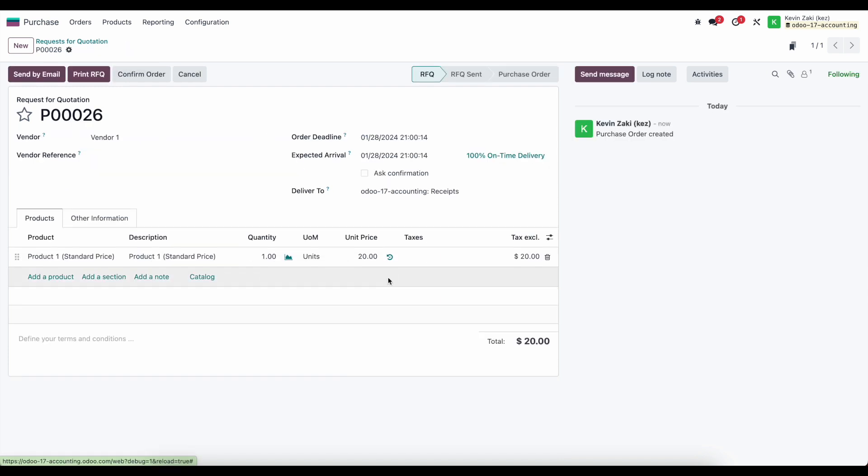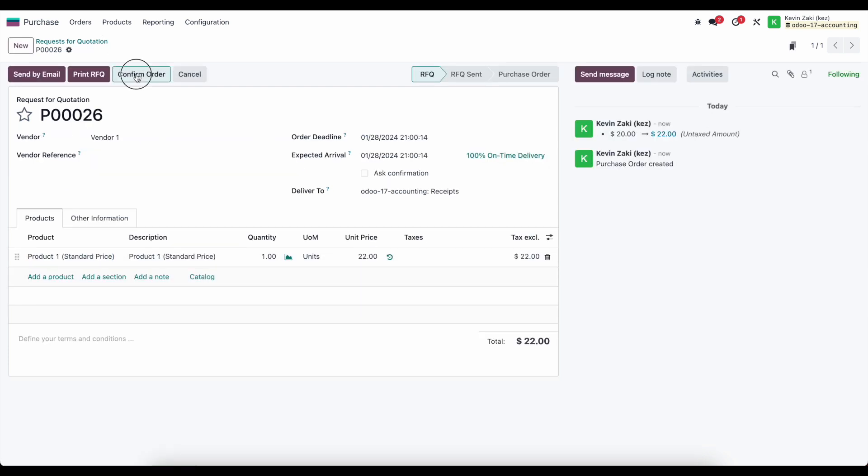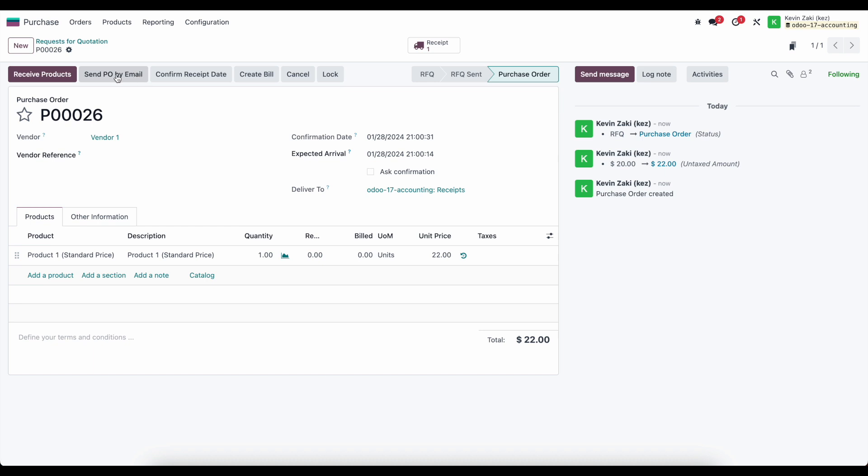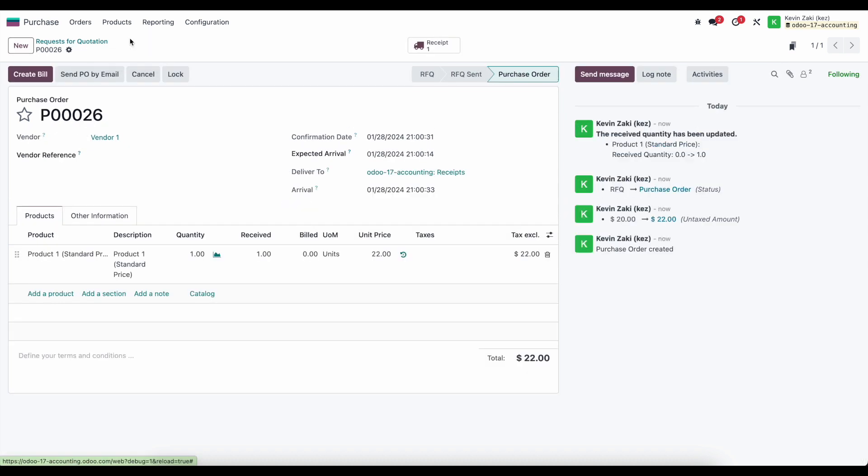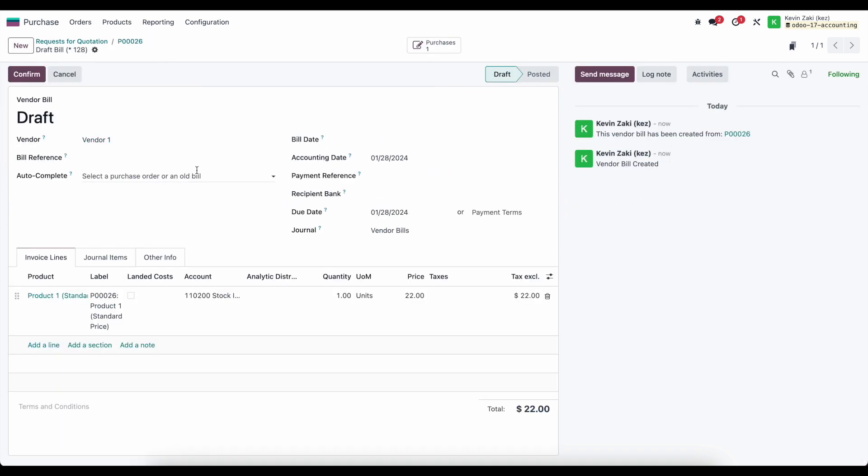What we're going to do is first we'll increase this and we'll save and confirm this order, receive our products in and we're going to look at and create a bill.